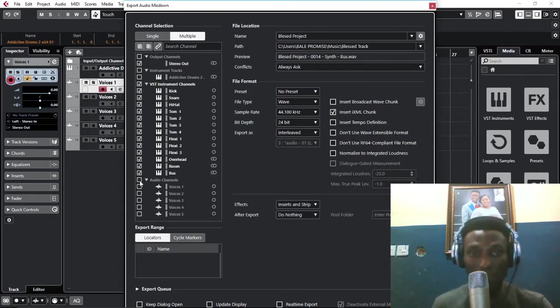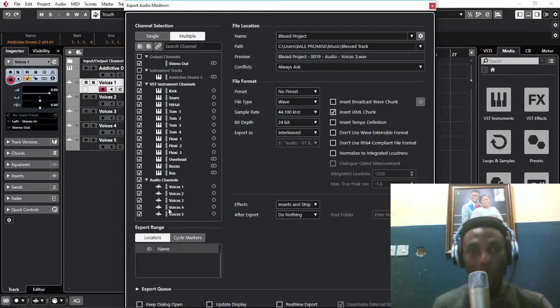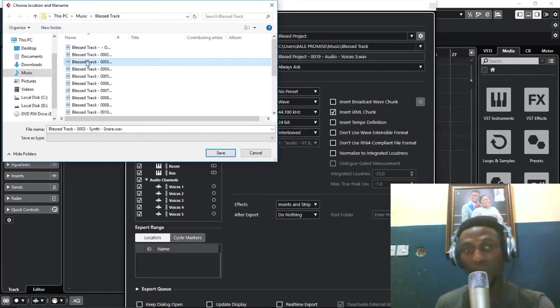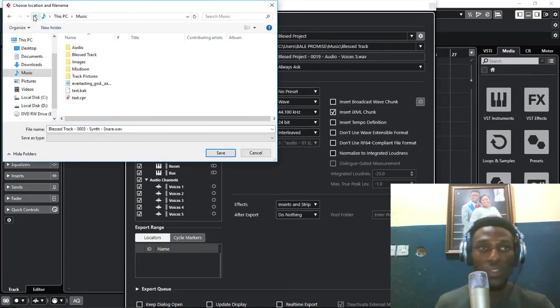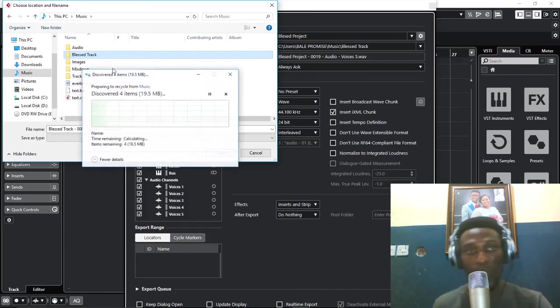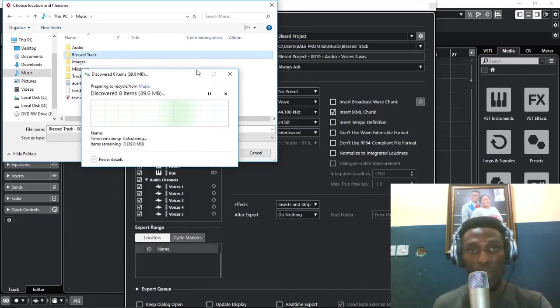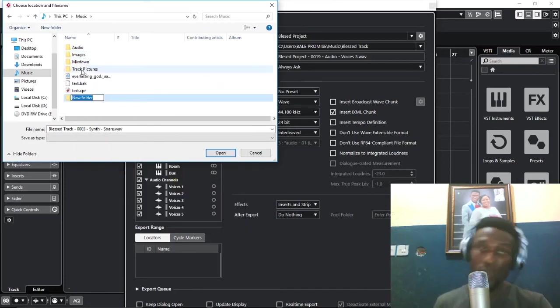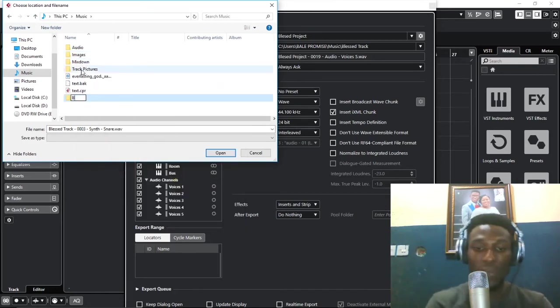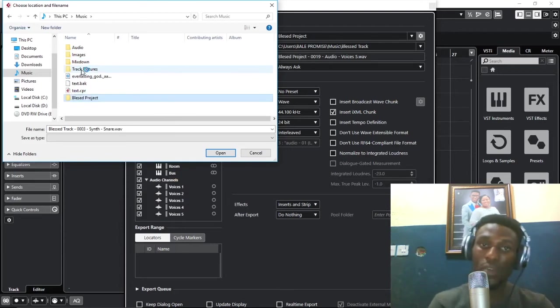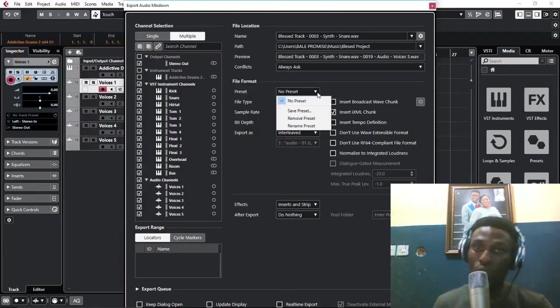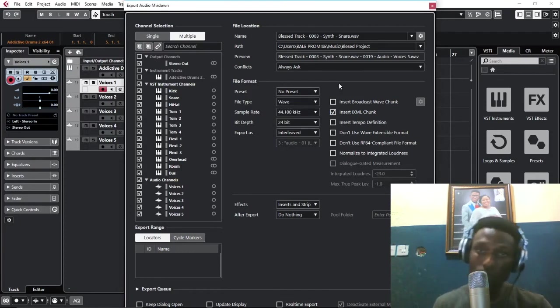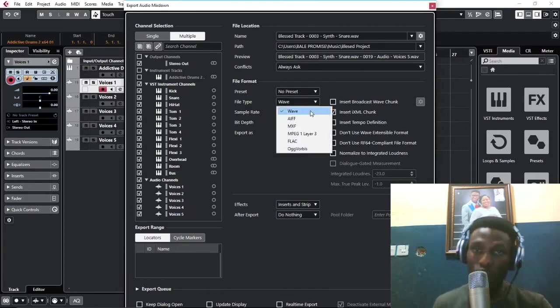These are the voices, put everything on the voice. The next thing is choose the location where you want this whole thing to go in to. Create a folder and call it Blessed Project.